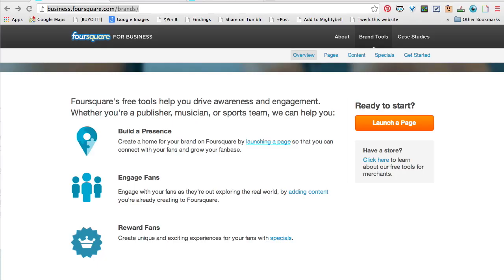Hey everybody, it's Tara and this is How-To Tuesdays. Today I'm going to show you how to set up a Foursquare page for your business that doesn't have a physical location — so a brand page basically — and why you would do this.